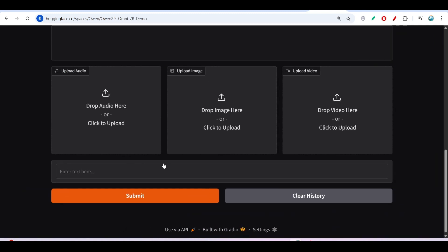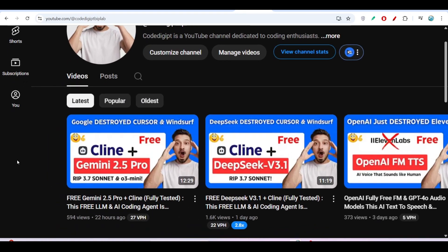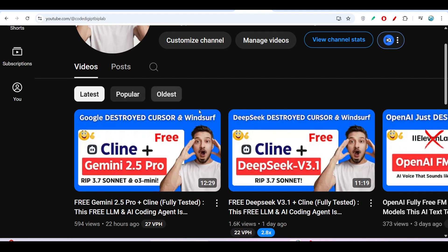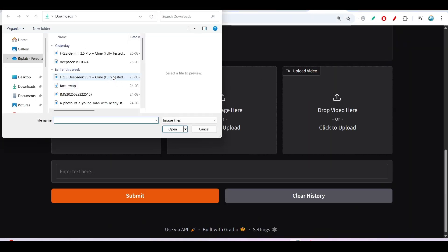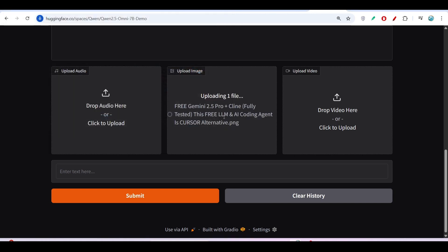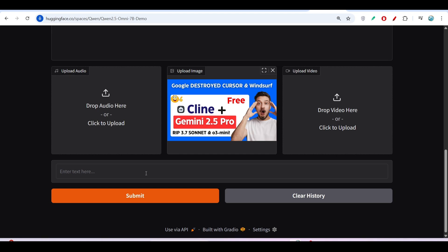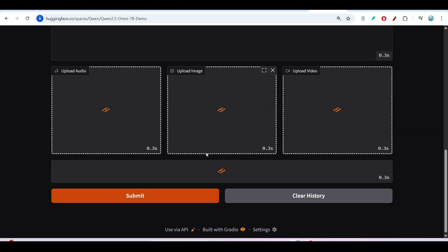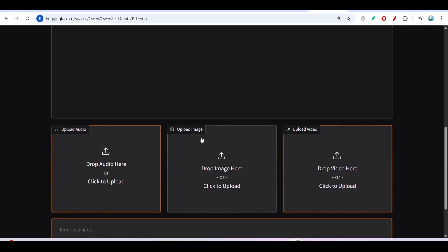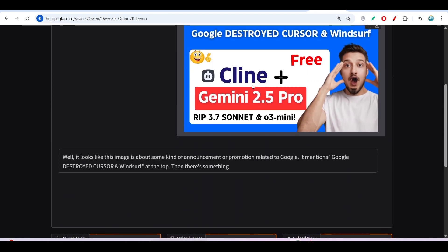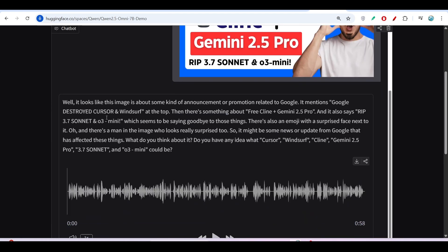Let me test this model. I go to our channel where we have made many thumbnails and images for video purposes. I can upload one of our images — this is the thumbnail from the video I published yesterday. I've uploaded this image and I'm asking the model: what is this image about? I press submit and we'll see it read the image and give output.